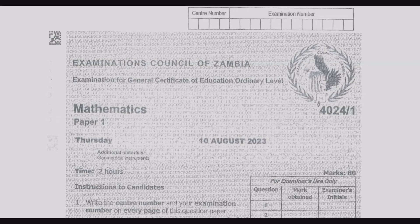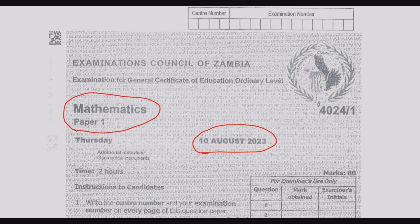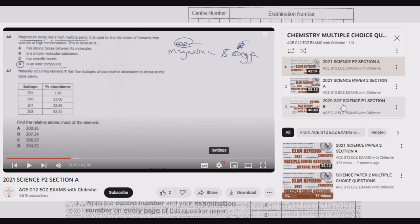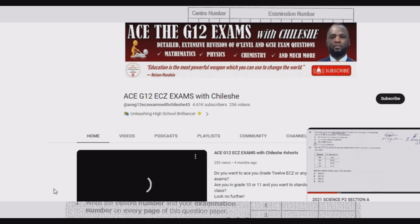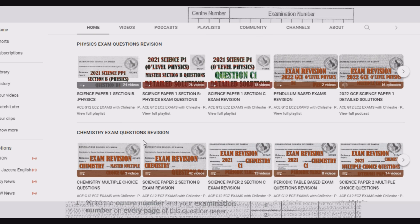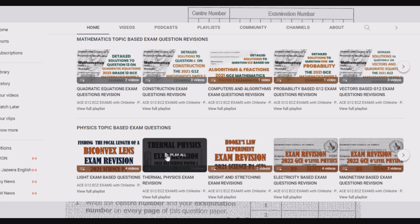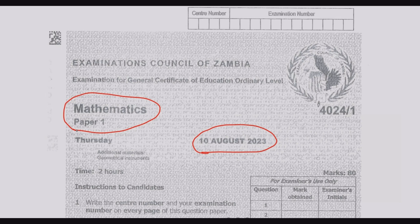Welcome viewers to another episode in a series focused on extensive revision of the August 2023 Mathematics Paper 1. If you haven't seen other episodes, please go to our YouTube channel and check the playlist. Questions are grouped according to the paper and the topics, which is important if you're struggling with a specific topic — you can find a series of questions from different papers as far back as 2017.